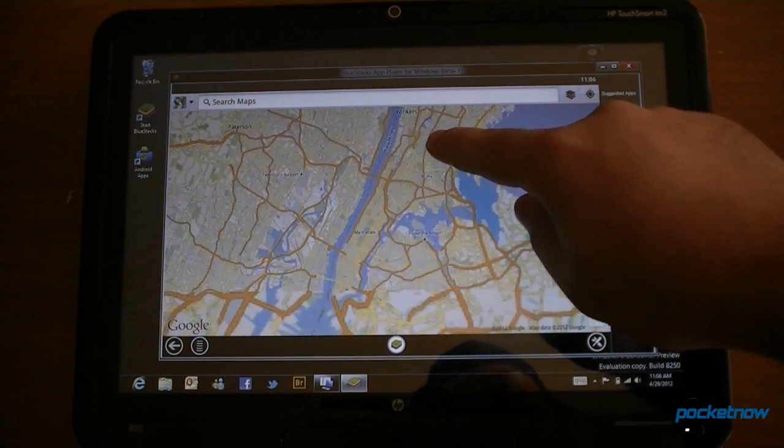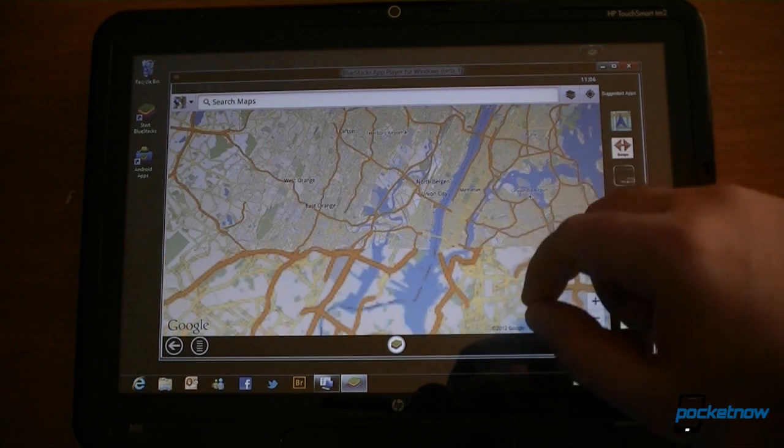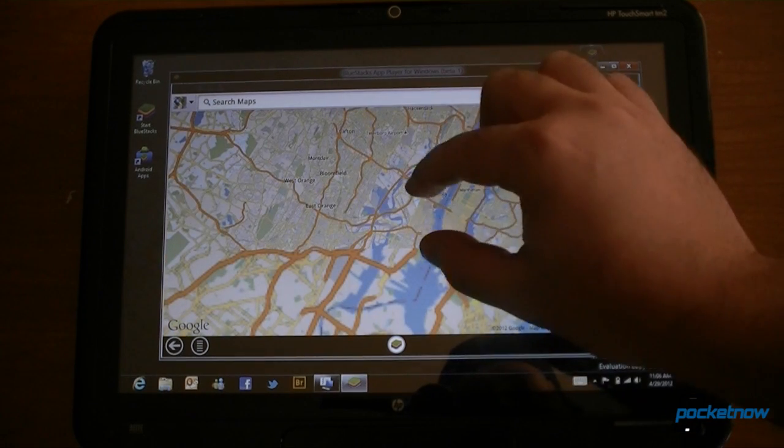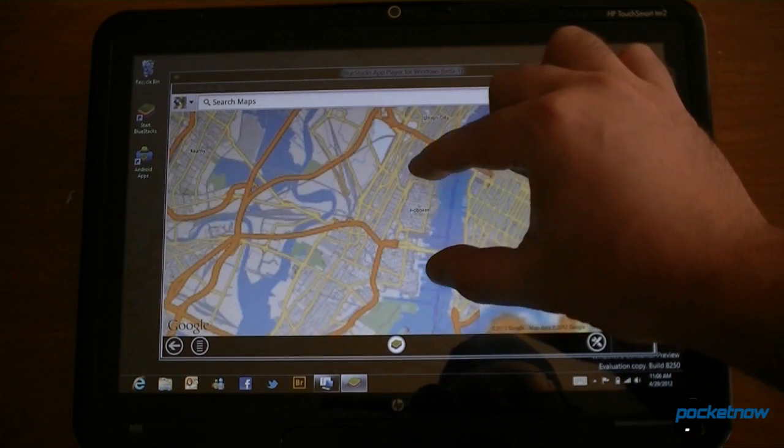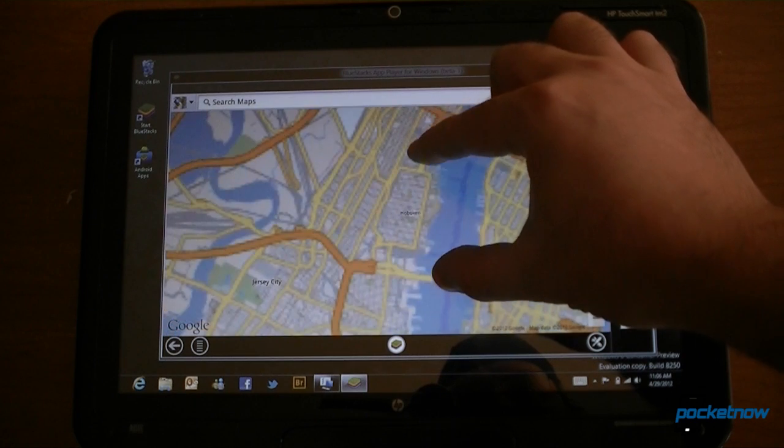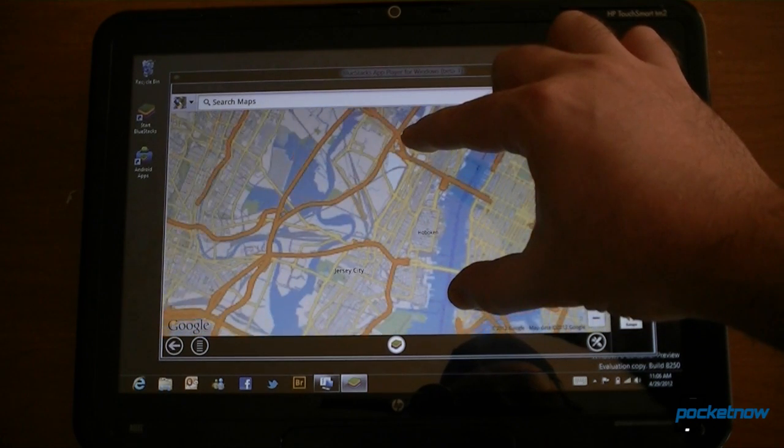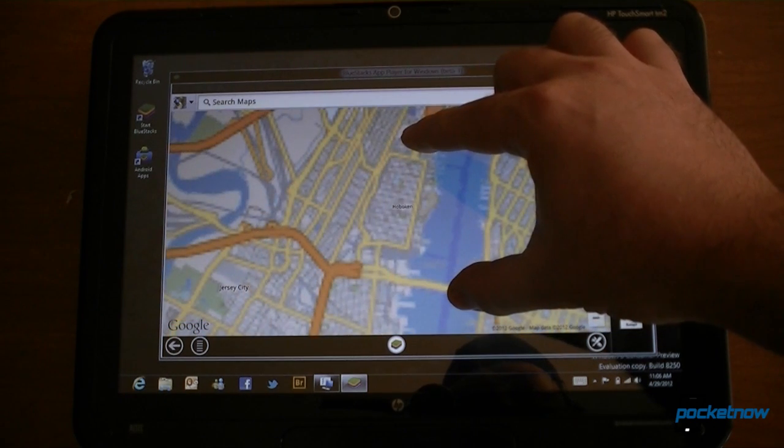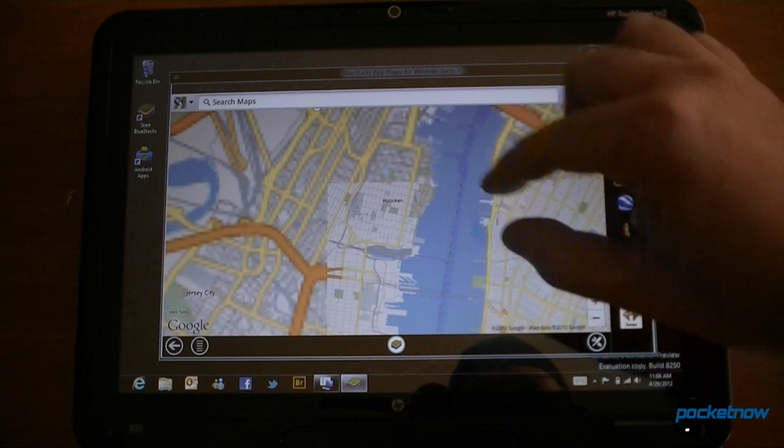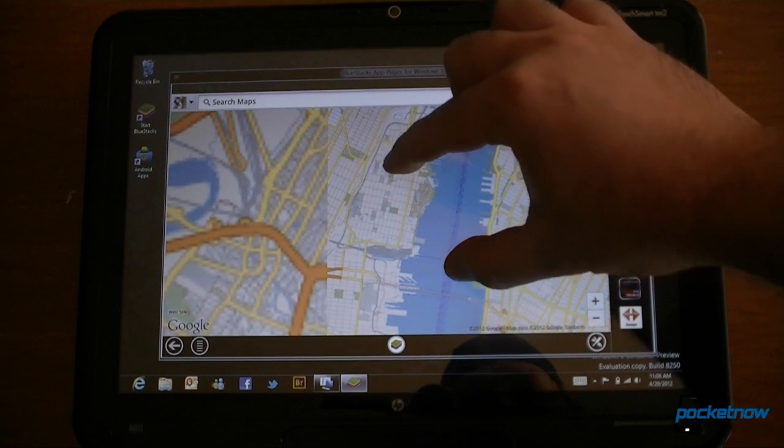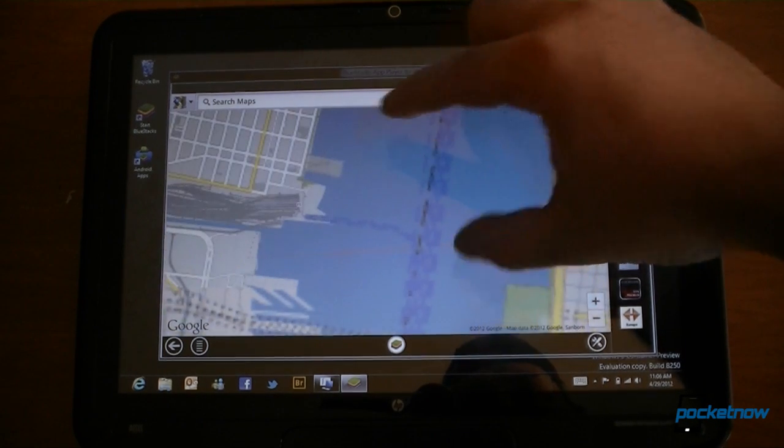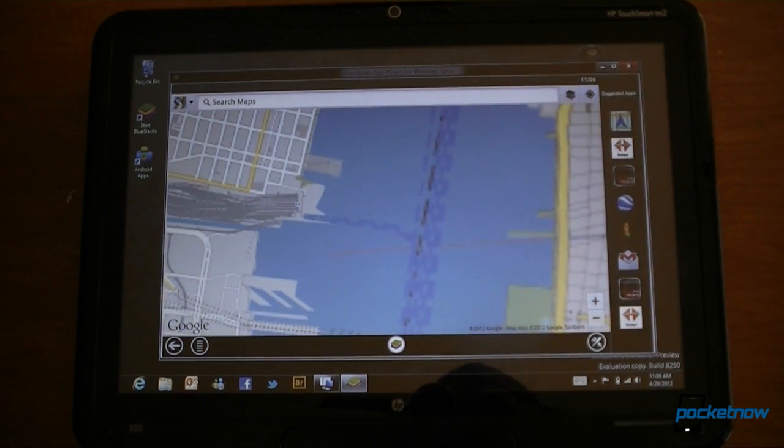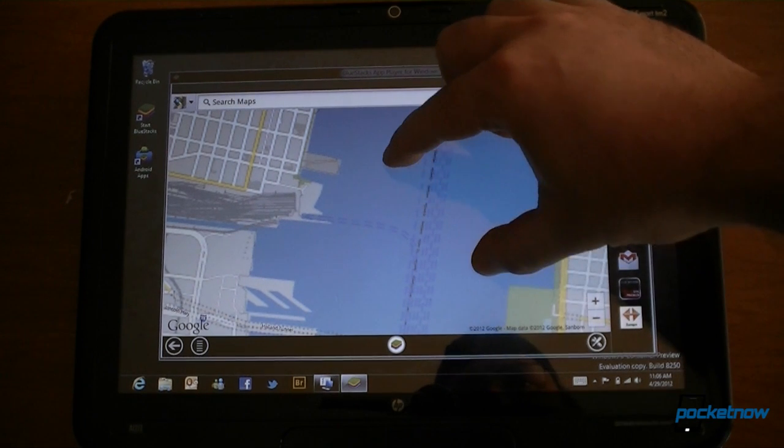And it's not super smooth, but we can scroll. And it does not work with multi-touch very well. But it works a little bit. So that's pretty cool.